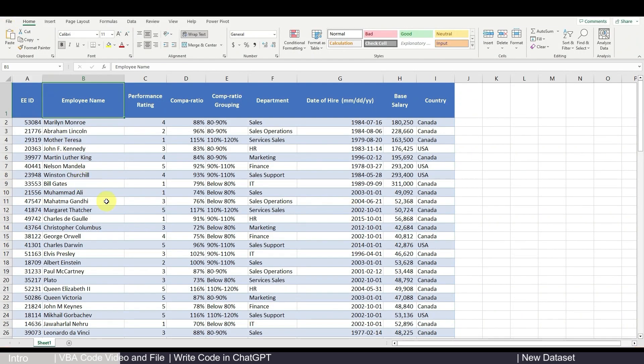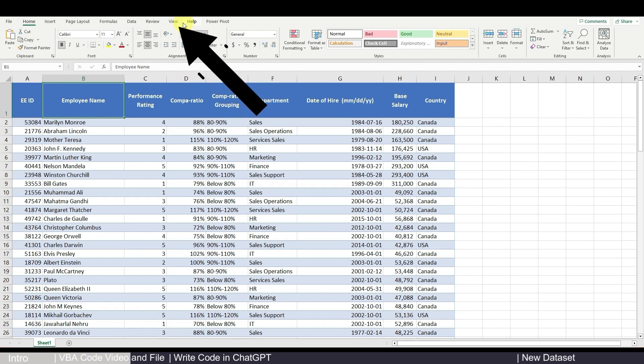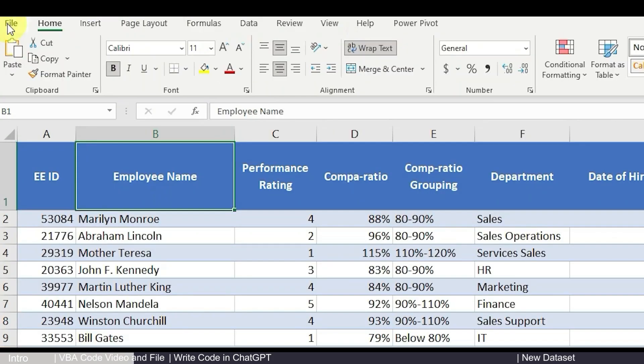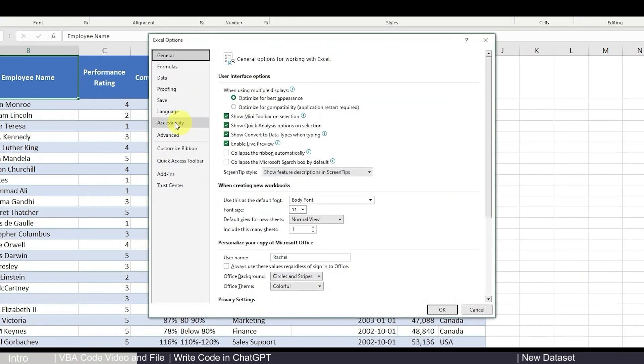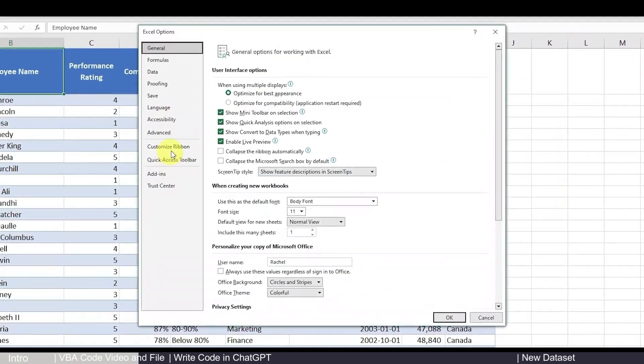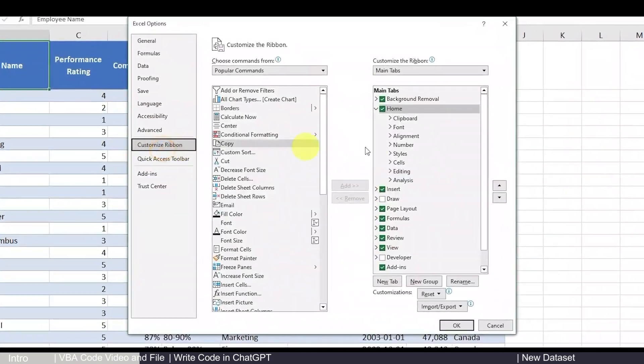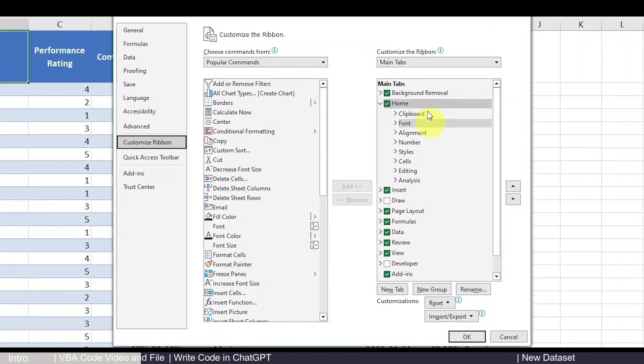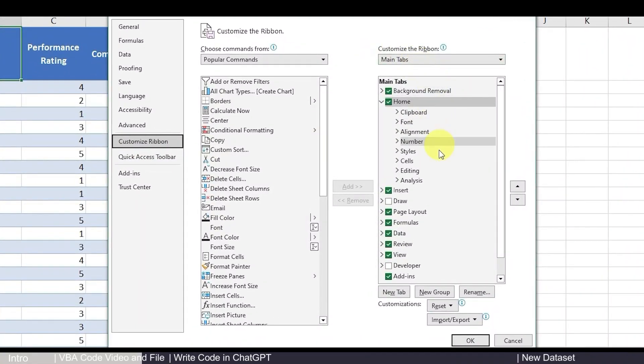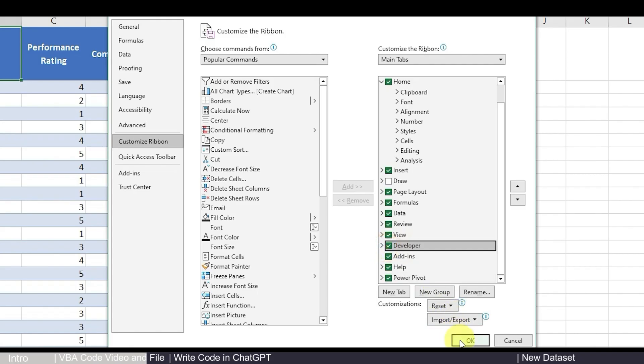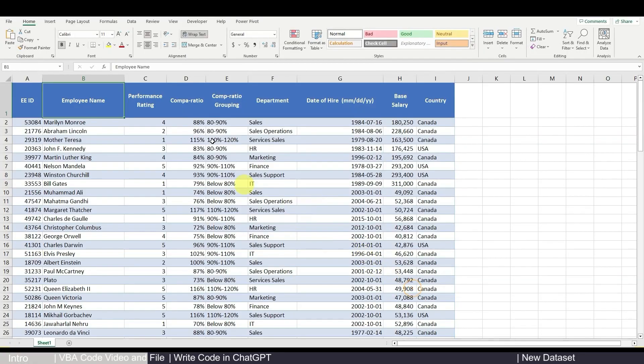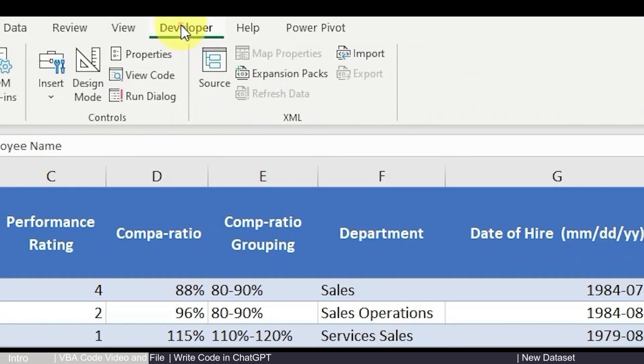And the second thing is that you want to also have the developer tab on showing here so that you can go back to a code and make any edits in the future easily if you want. So if it's not already showing here, you can go to file and go to options and go to custom ribbon, go to main tab on the right where you can see developer. So if it's blank, just click it. Okay. And then you can see developer tab is shown right here.